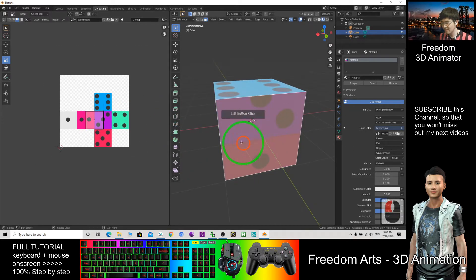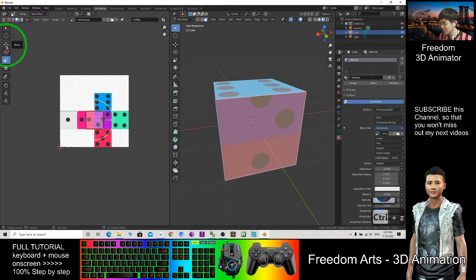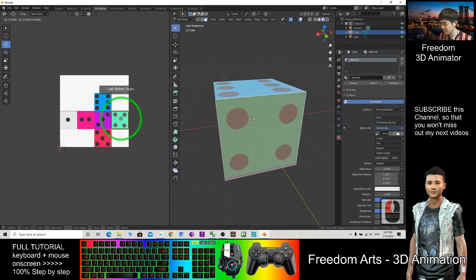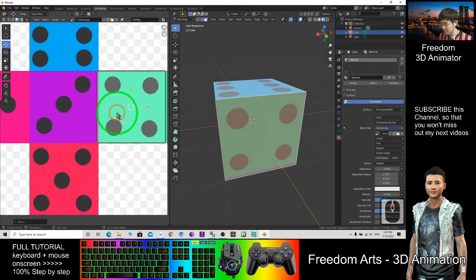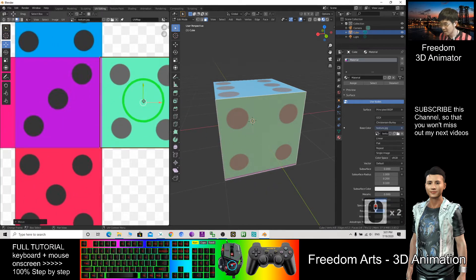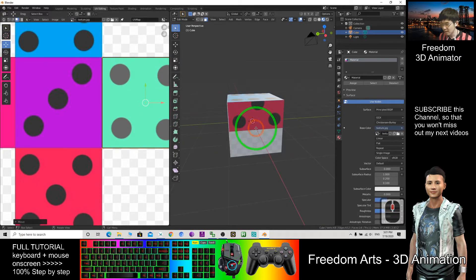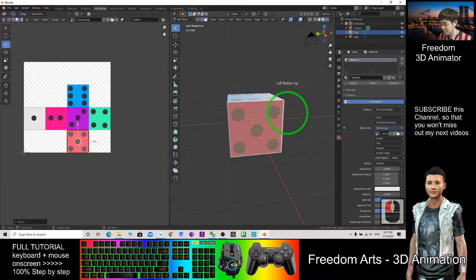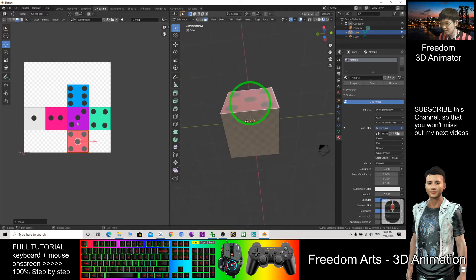And here, this face — I want to move it. I use Move. Okay, this zone — should be here. This zone.